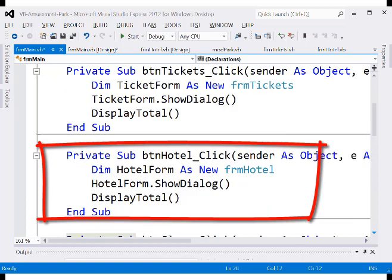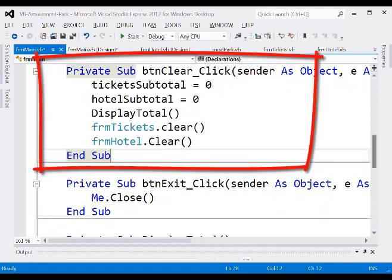Do something similar for the hotel button. Go back and display the main form, double-click the hotel button, and enter: DIM hotelForm as new FRMHotel. Then call hotelForm.ShowDialog and display total. For the clear button, set ticket subtotal to zero, hotel subtotal to zero, then call display total.